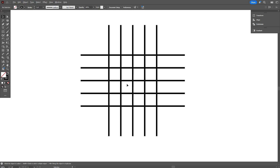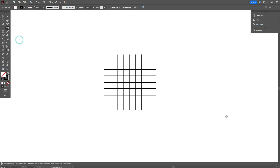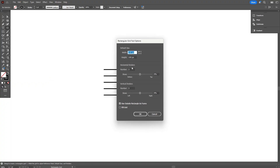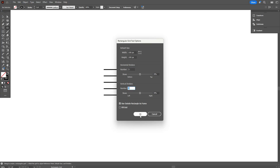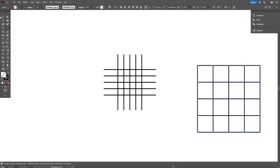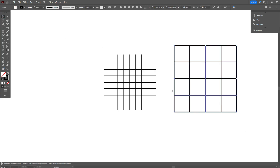There's also a quicker way to create a grid: select the Line Segment tool, right-click, and choose the Rectangular Grid tool. In the settings, set the number of horizontal dividers. A tip here: always keep the value 2 less than the total number you want for the most balanced result. This method will automatically generate a full grid, and you can definitely use it to design your logo.